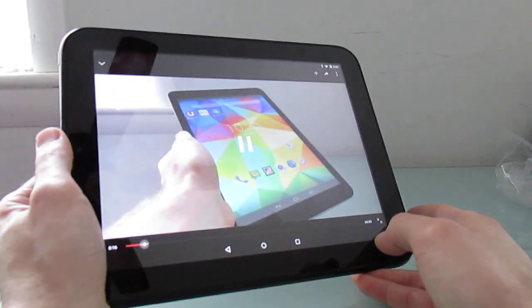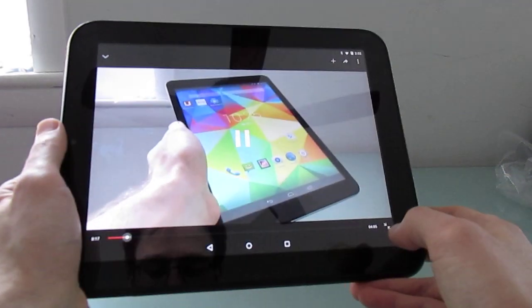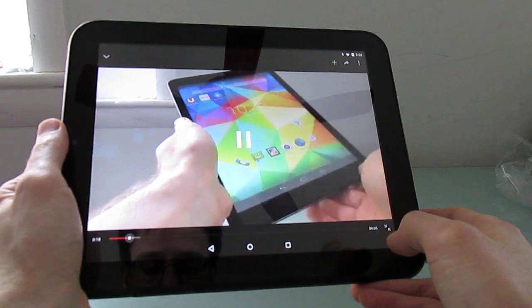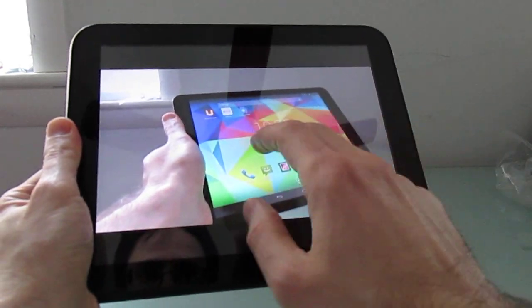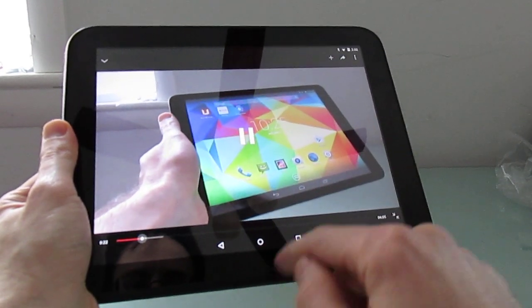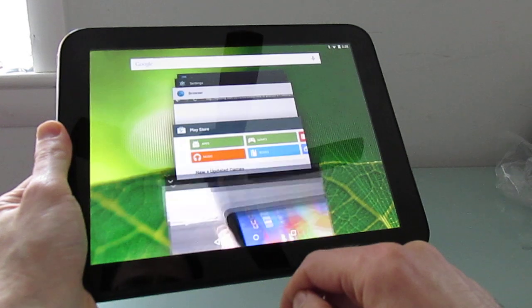But most Android tablets just run Android, and if you wanted to run a sort of desktop-like environment, there's a tool called Andromia.